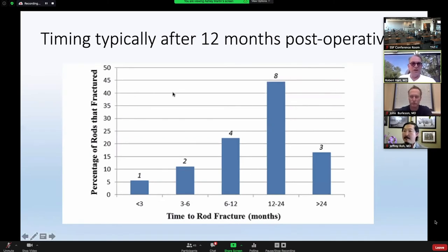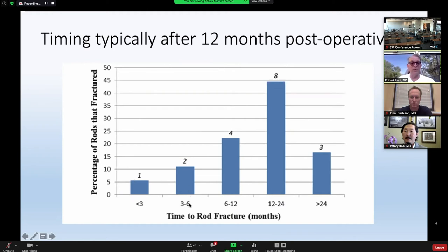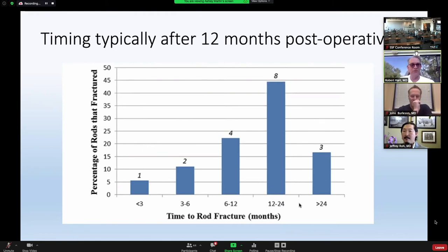Typically, the timing of this complication is after 12 months — by far the biggest number in that series. Again, this is Justin Smith's ISSG data: between 12 and 24 months or greater than 24 months. If we're seeing rod fractures in less than three months or three to six months, we really have to question something about the materials or techniques we're using. That really just shouldn't happen in that sort of time frame.